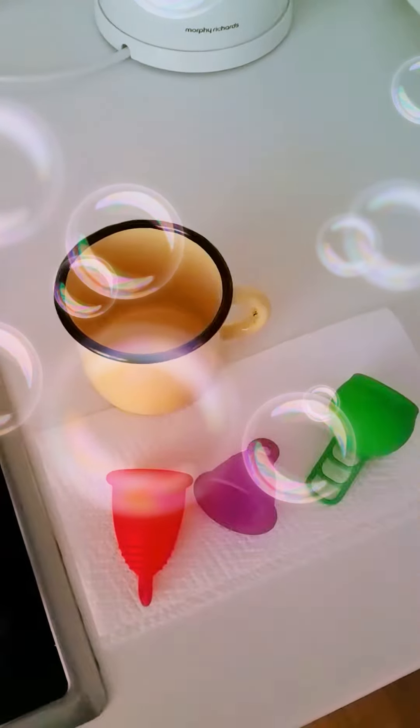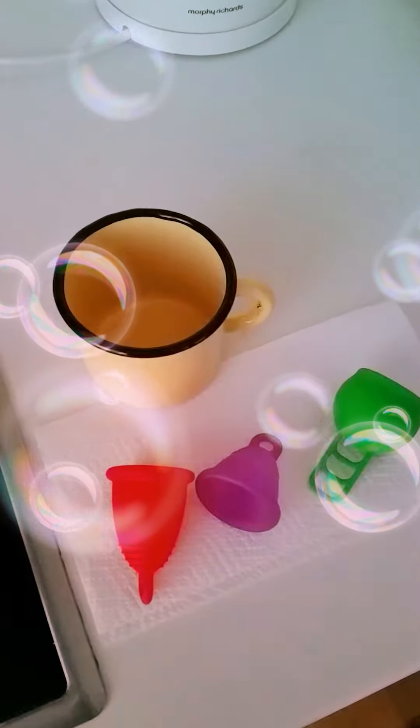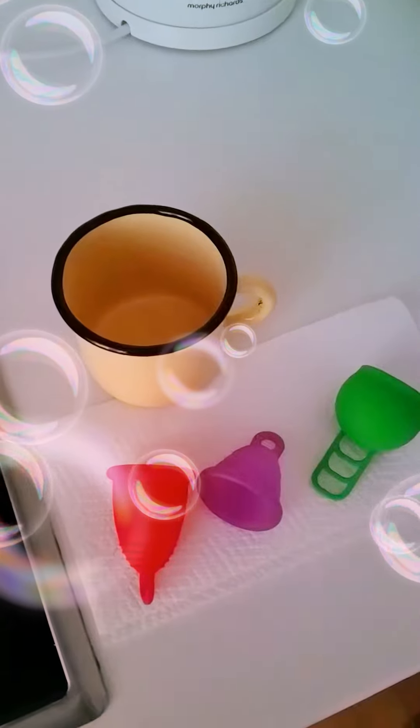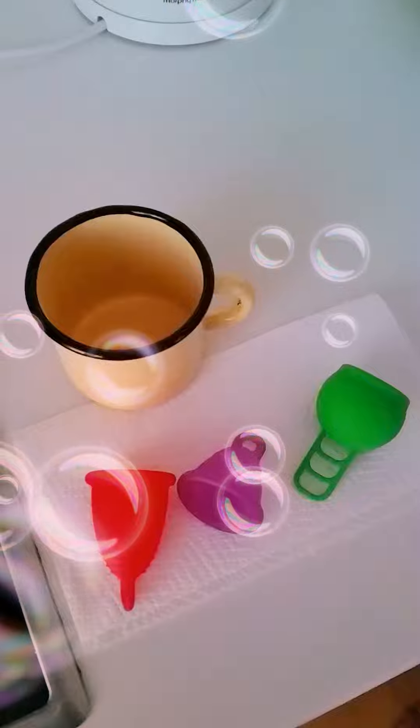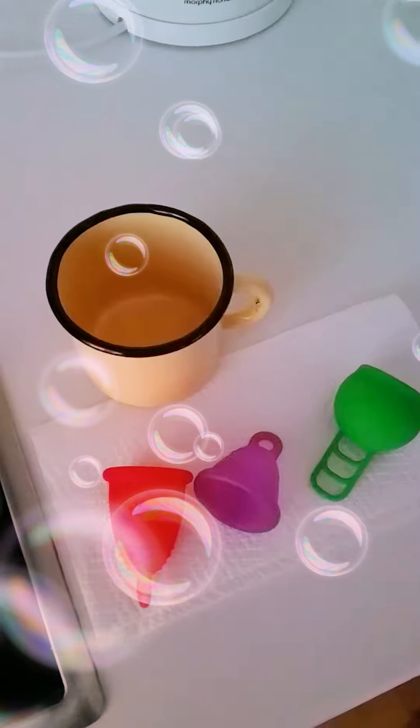Hello again. Today I'm going to share how I boil my menstrual cups.